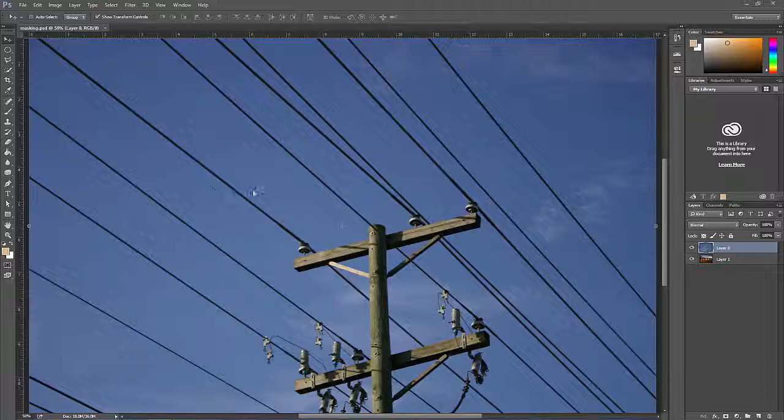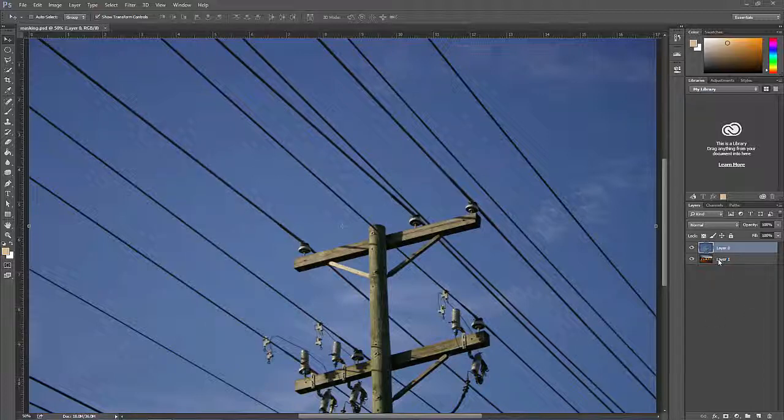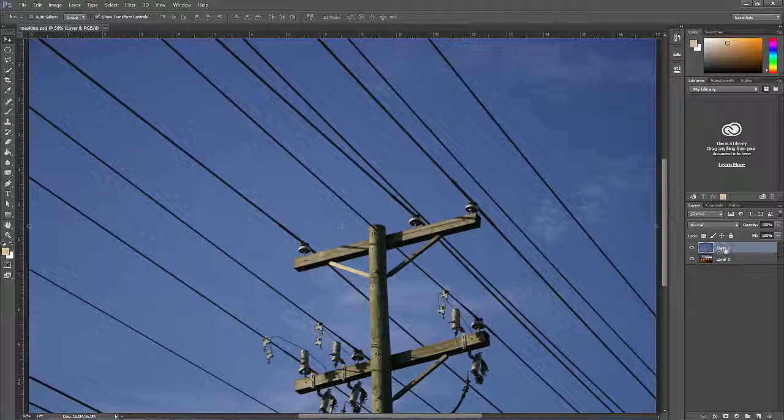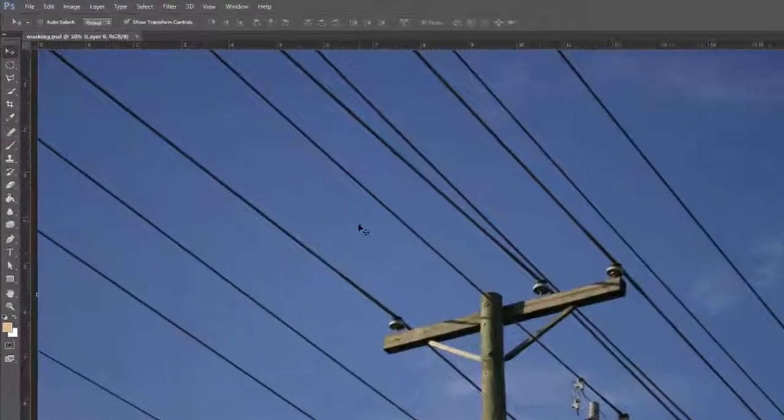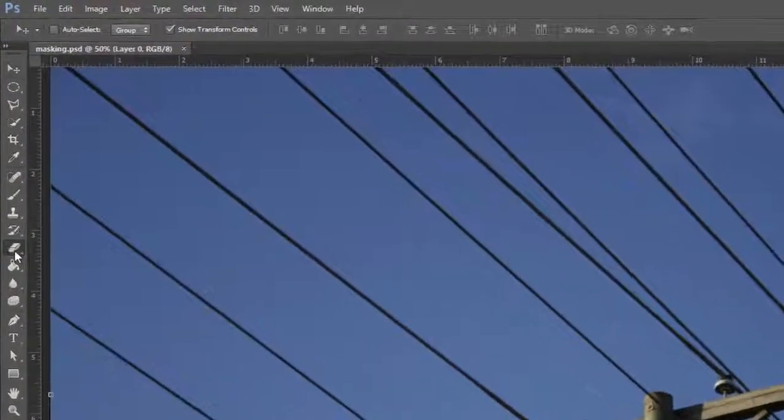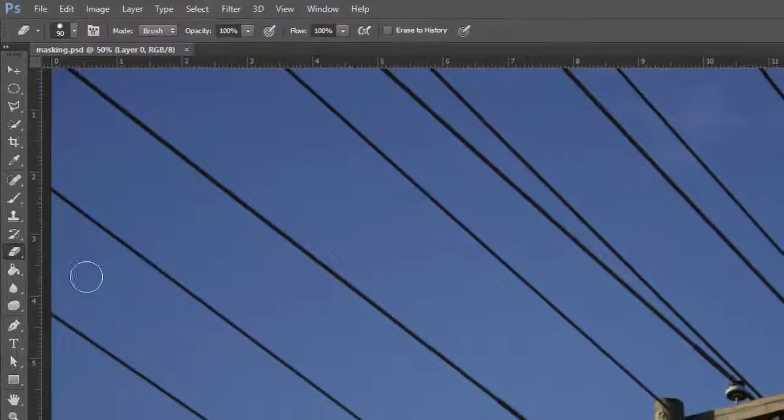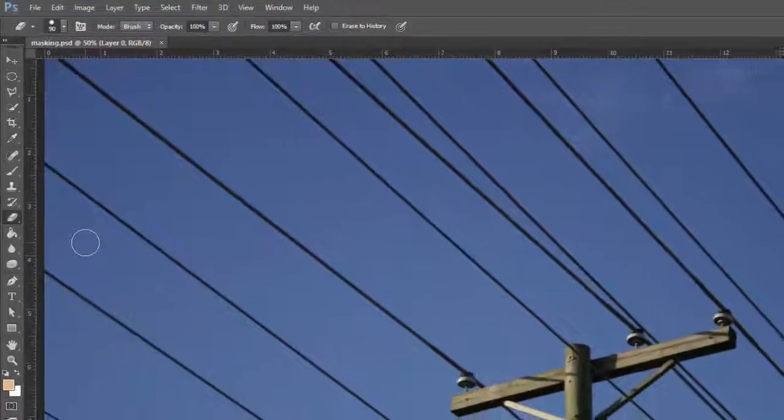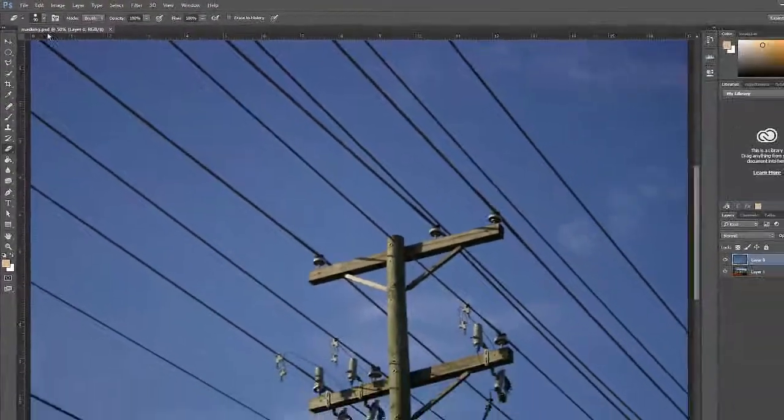Open masking.psd in Photoshop. This file has two layers. With the top layer selected in the layers panel, select the eraser tool and select a soft edge brush.